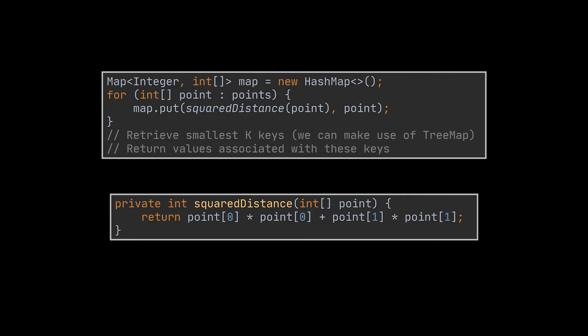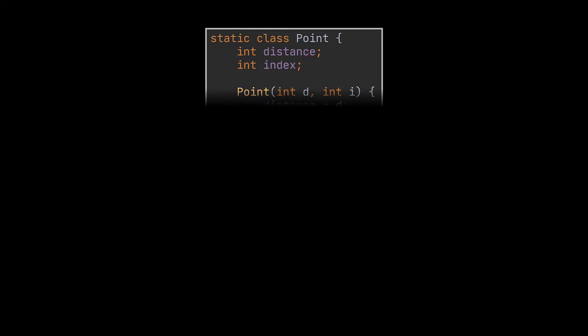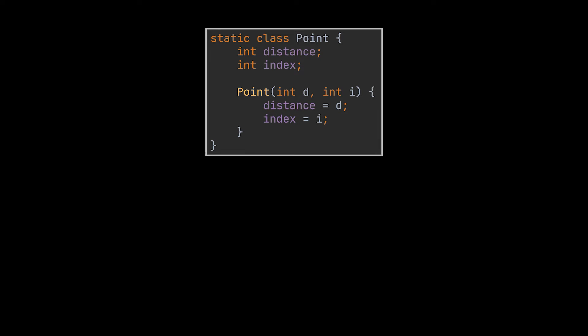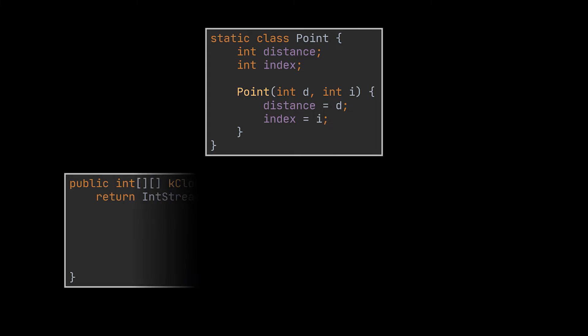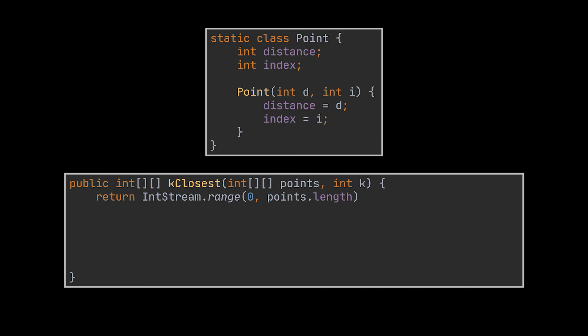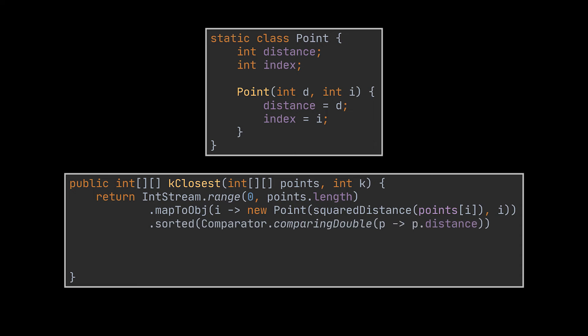Another way to write this solution is by making use of streams and object-oriented programming. To do that, we can create a Point class encapsulating the distance and the index of that point. Then we will start by looping over the list of given points and map this two-dimensional array to a stream of the Point class we just created.